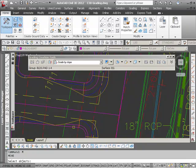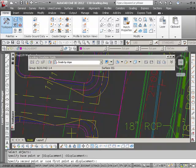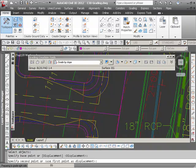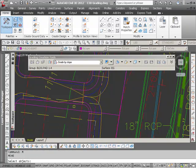I can simply use the AutoCAD move command, select my feature line because again the grading is tied to that feature line, and move it over. Let me move it over a little bit more.